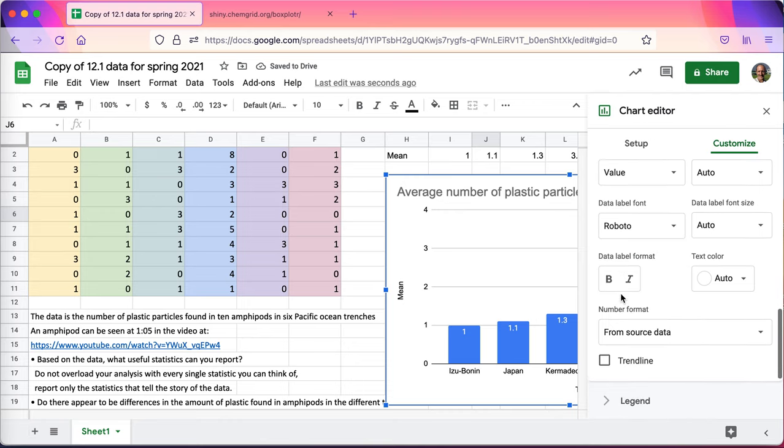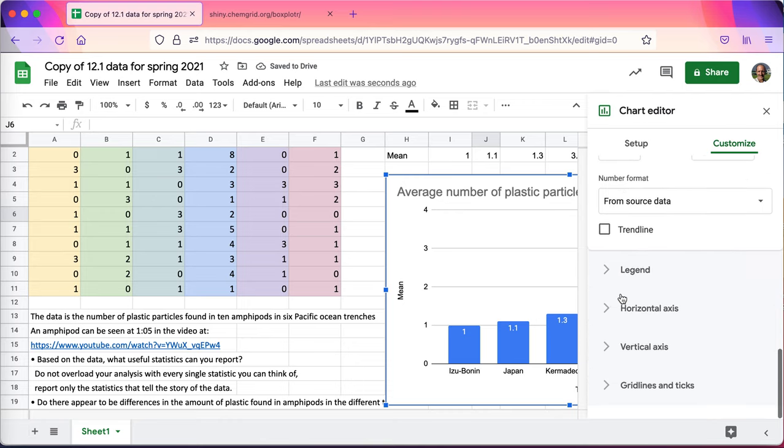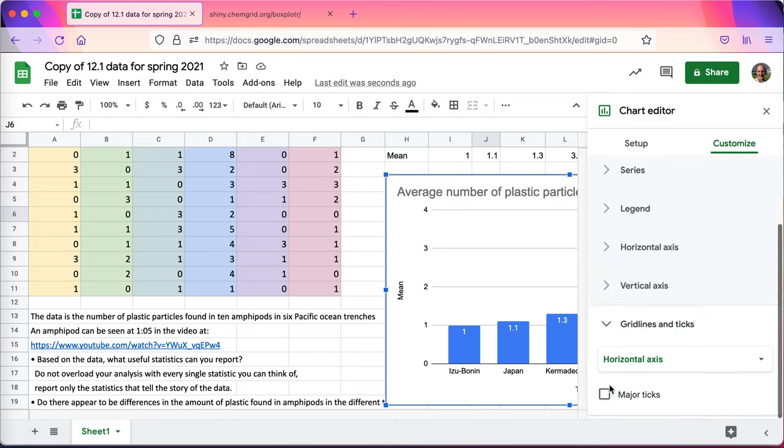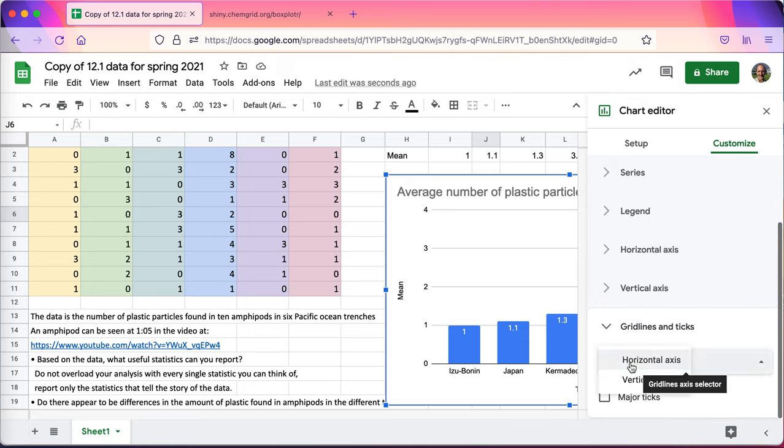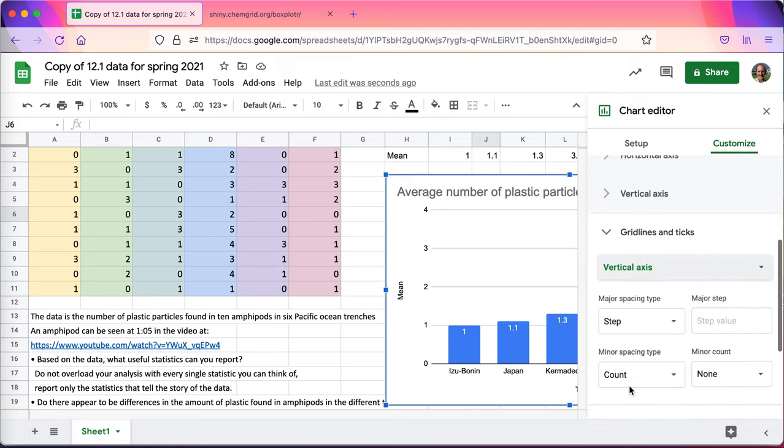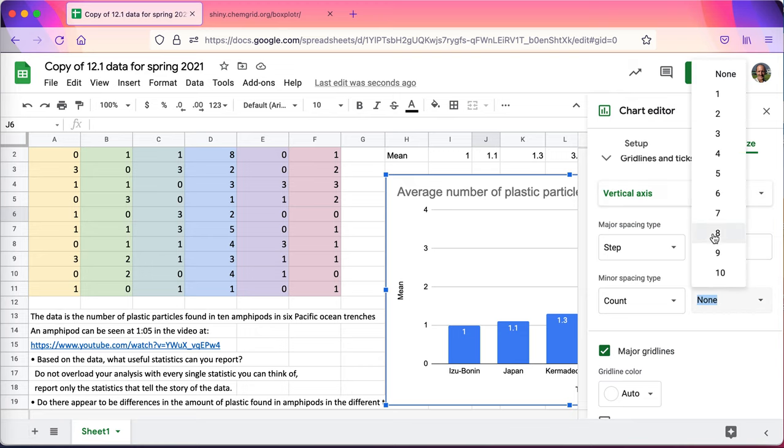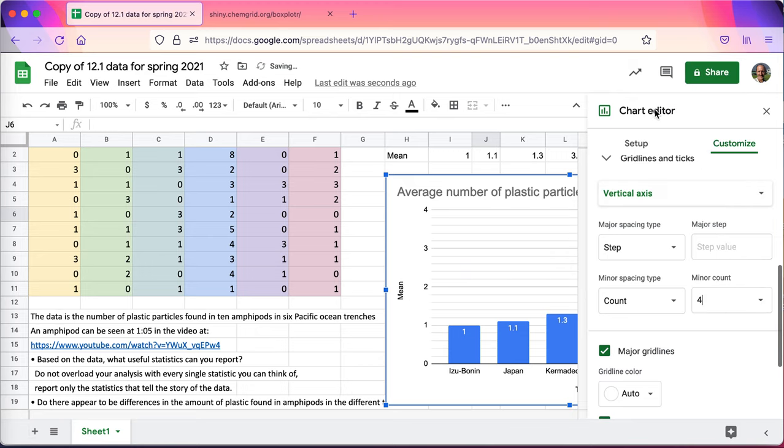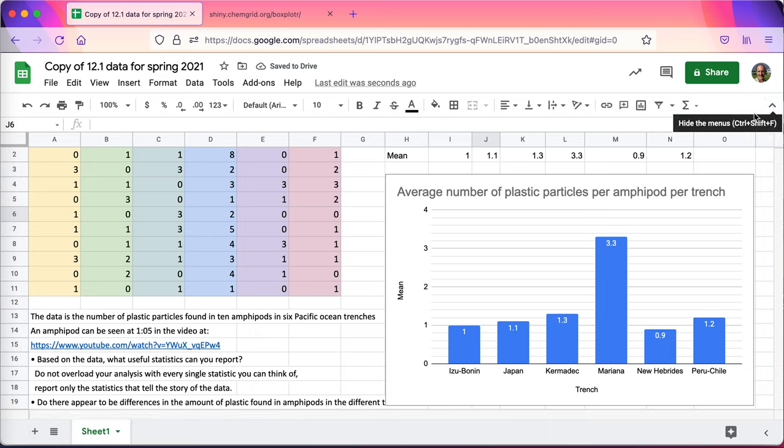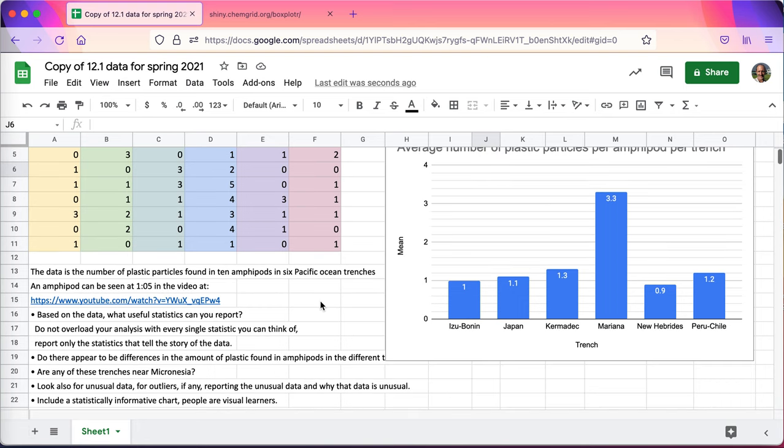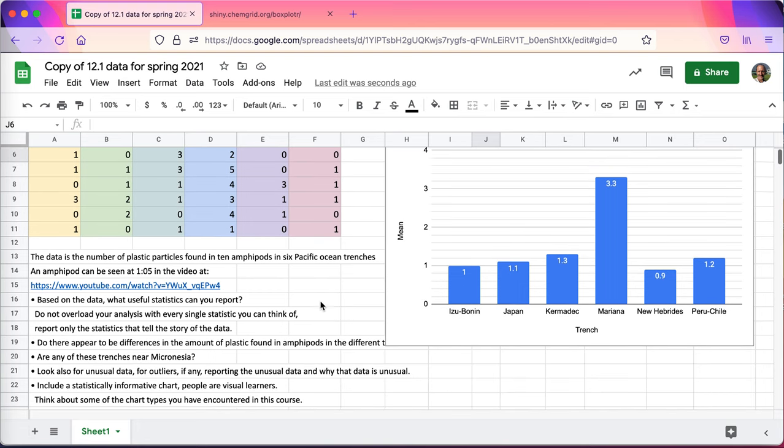Also, I'm going to go ahead and go all the way down to the grid lines, vertical axis. You may want to go back and review this. Minor count, I'm going to throw in four. It'll make my chart look a little better. That looks a little bit nicer. I can now see the differences a little bit more clearly, and I have the actual means on each column. That's going to be a nice chart.